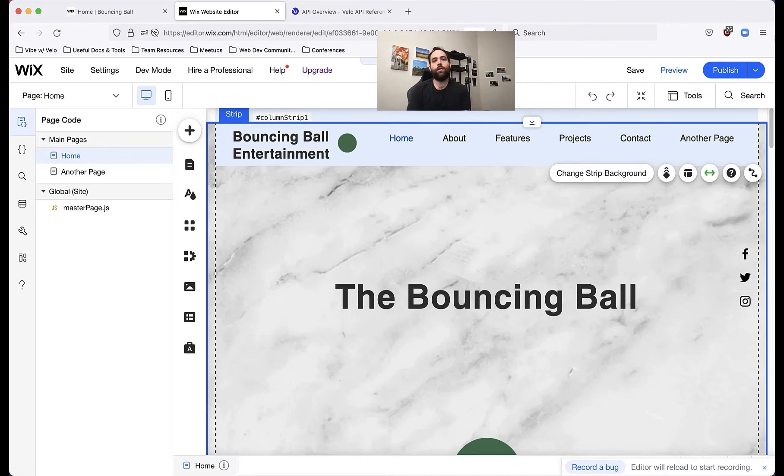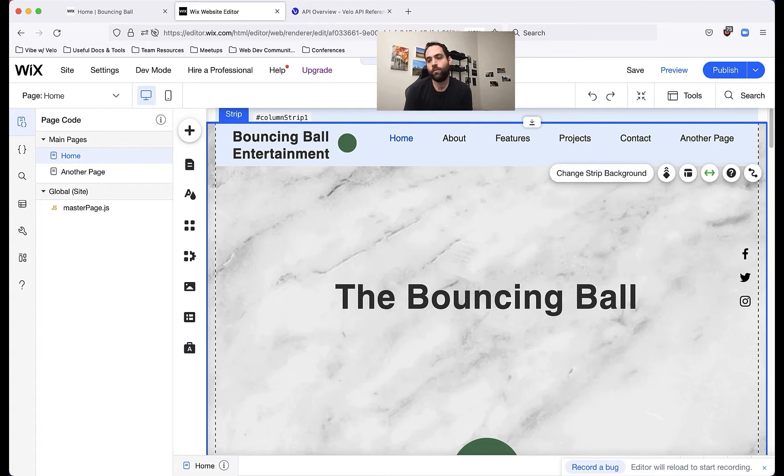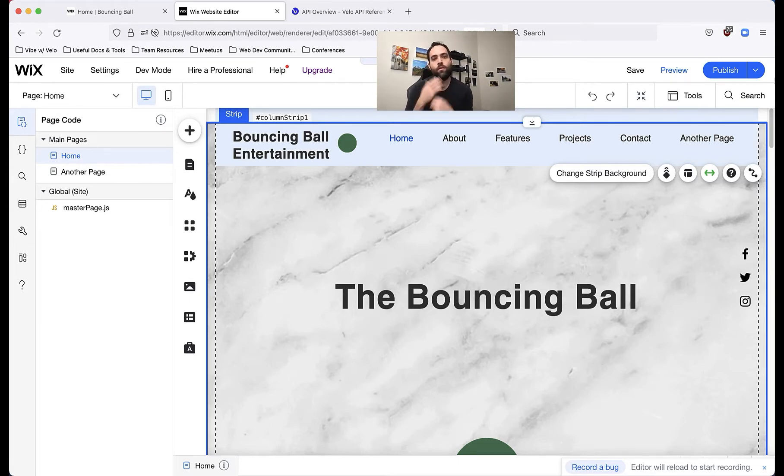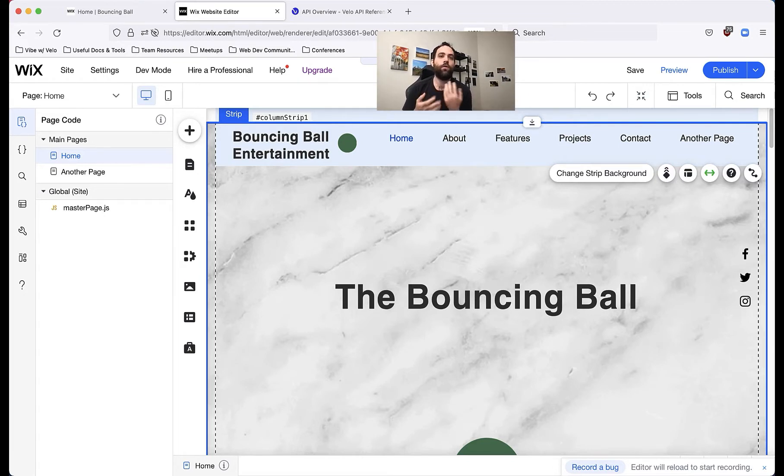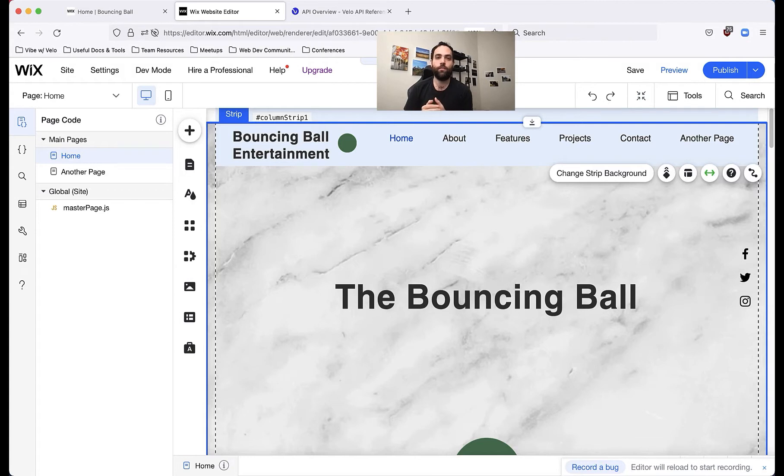We're going to be talking about how to do animations within Wix and Velo itself. You'll have two options. You can do a couple little bits of animation within the UI, and then you can do far more complex animations if you start writing some code in Velo.